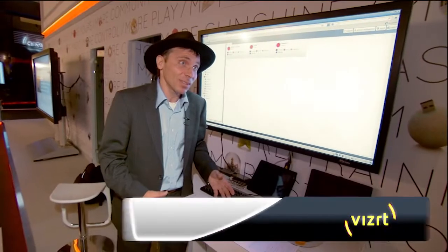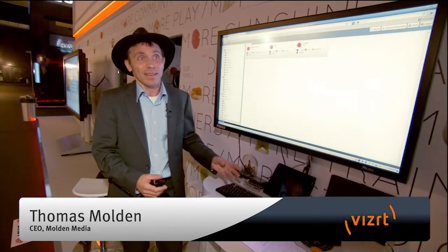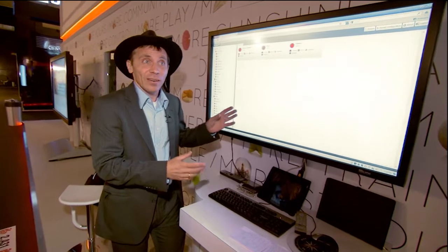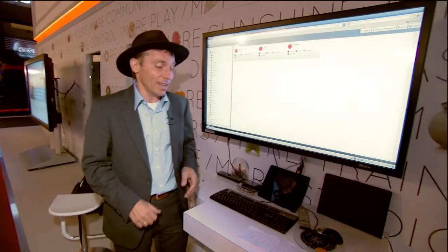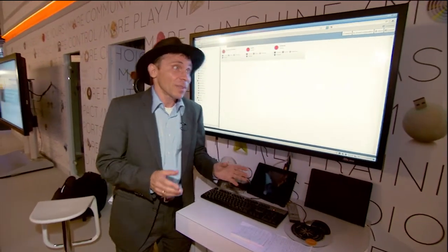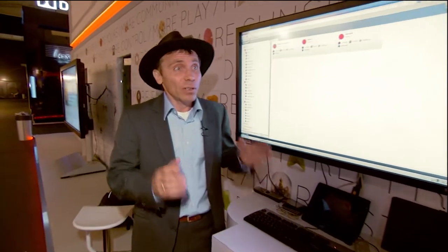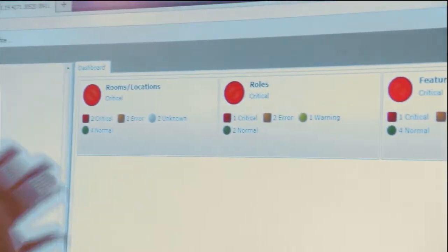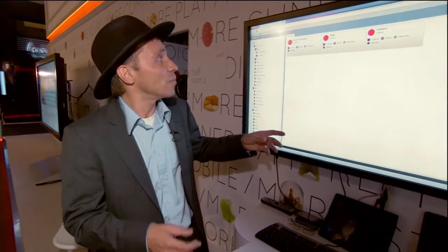Hi, my name is Thomas Molden and I'm the CEO of Molden Media. I'm going to show you VisSecure and the latest version of VisSecure here at IBC 2011. VisSecure is a monitoring system which is checking the health status of the infrastructure of this environment here on the booth and on major television stations around the world. So what you see here is the overview of the systems that we have installed and monitor here on the VisSecure booth.